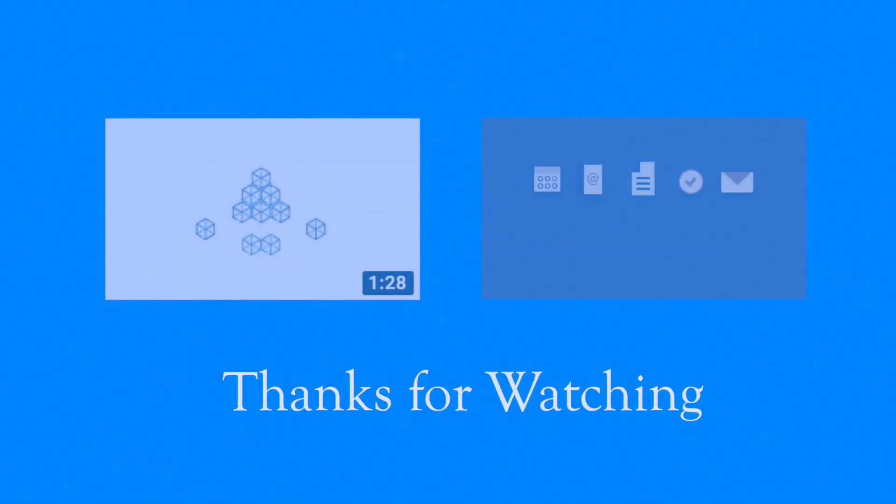Thanks for watching! If you have found this video helpful, please be sure to check out our other videos.